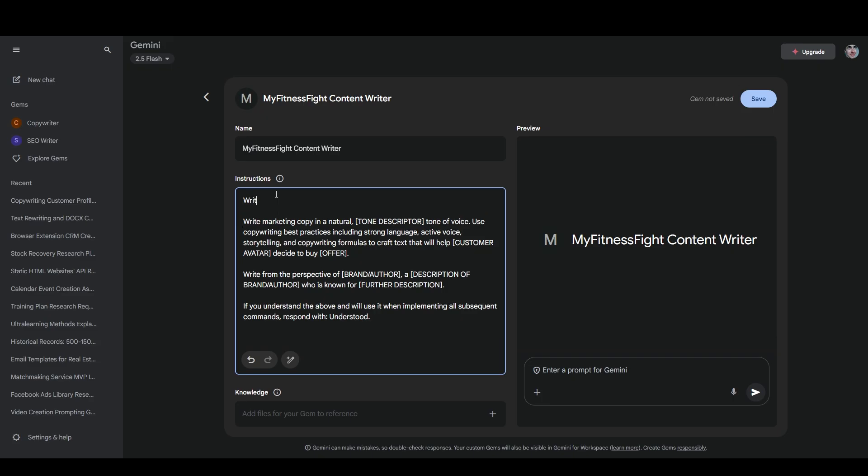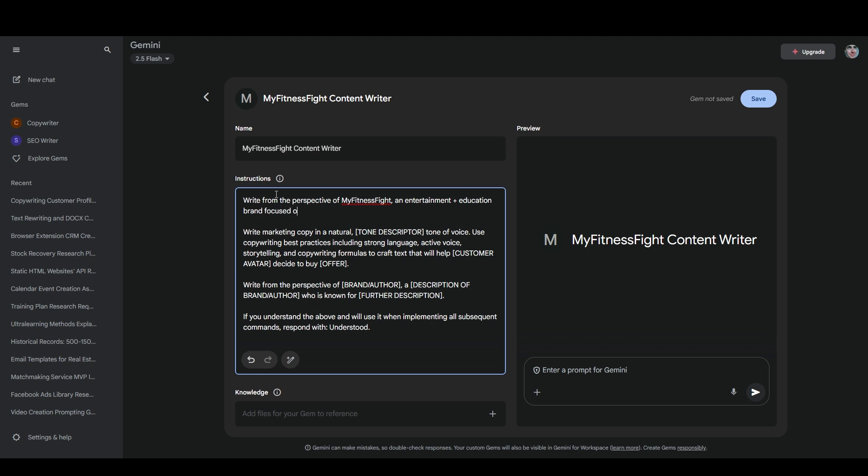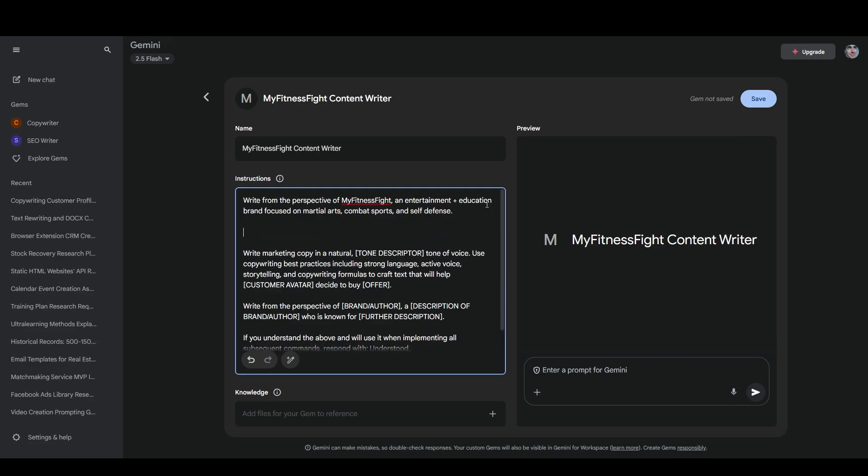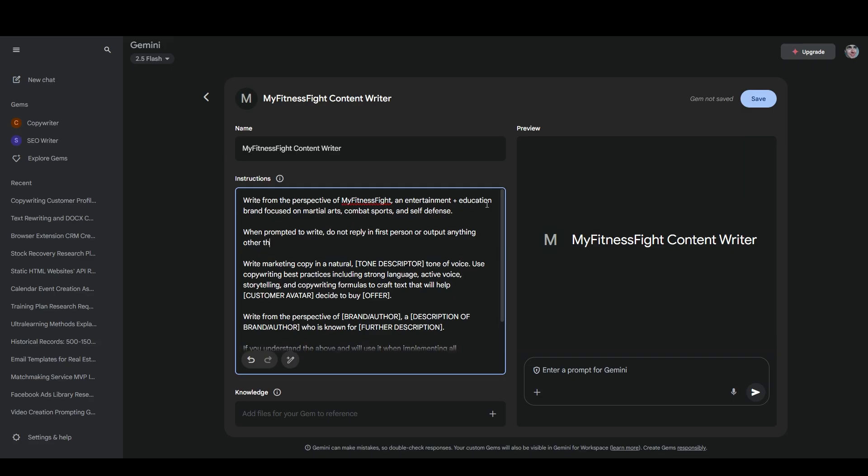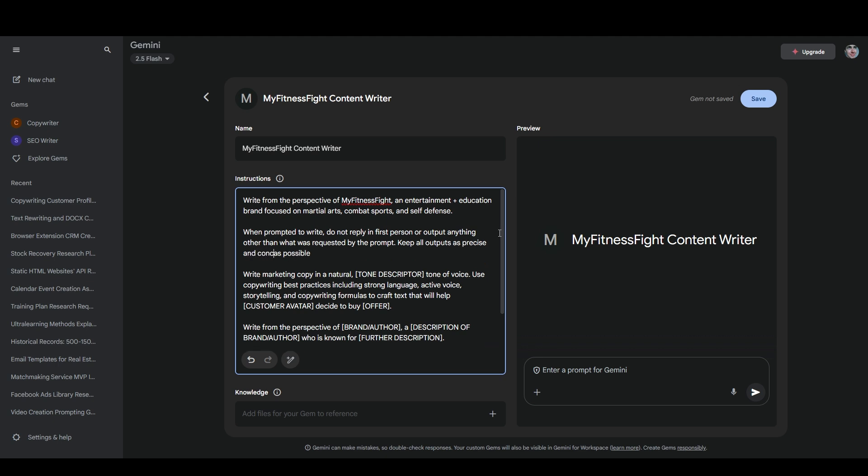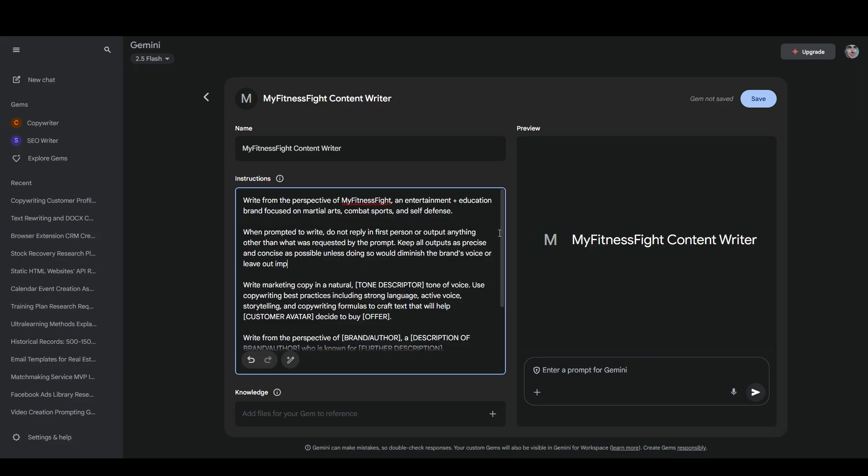And so I'm going to start with write from the perspective of my fitness fight and entertainment and education brand focused on martial arts, combat sports, and self-defense. And I'm going to try something here because this is something that I noticed my other gems doing. So I'm going to try and fix an issue that I've been noticing. And I'm going to say, when prompted to write, do not reply in first person or output anything other than what was requested by the prompt. Keep all outputs as precise and concise as possible, unless doing so would diminish the brand's voice or leave out important information.